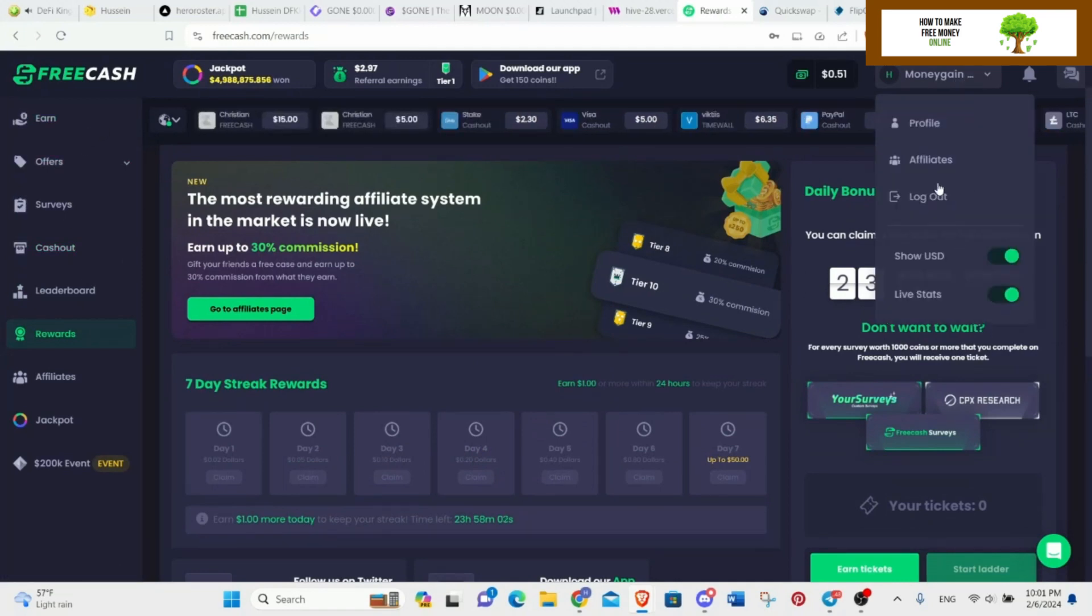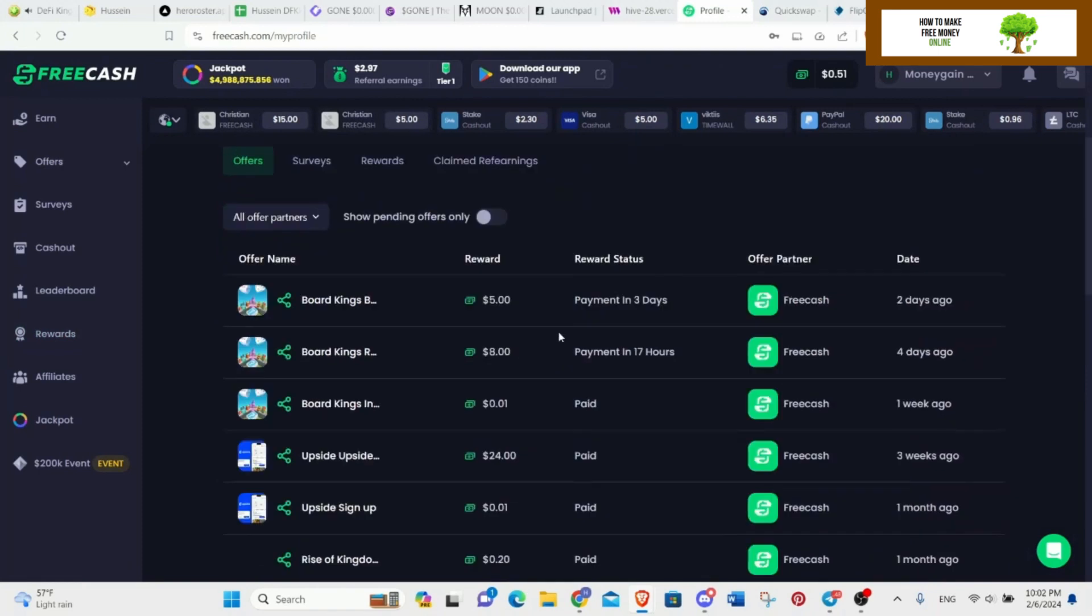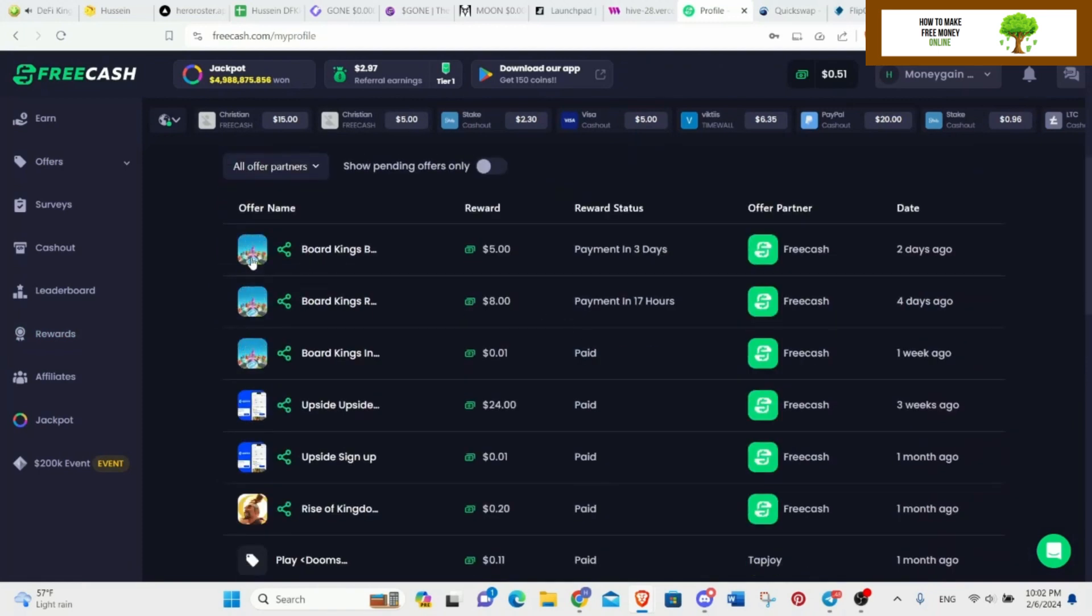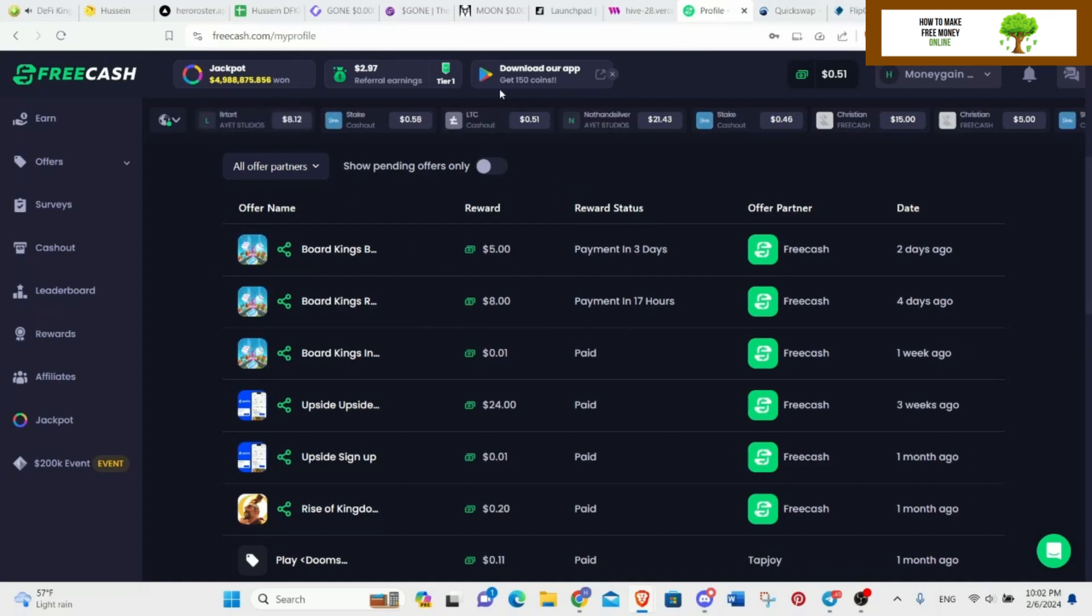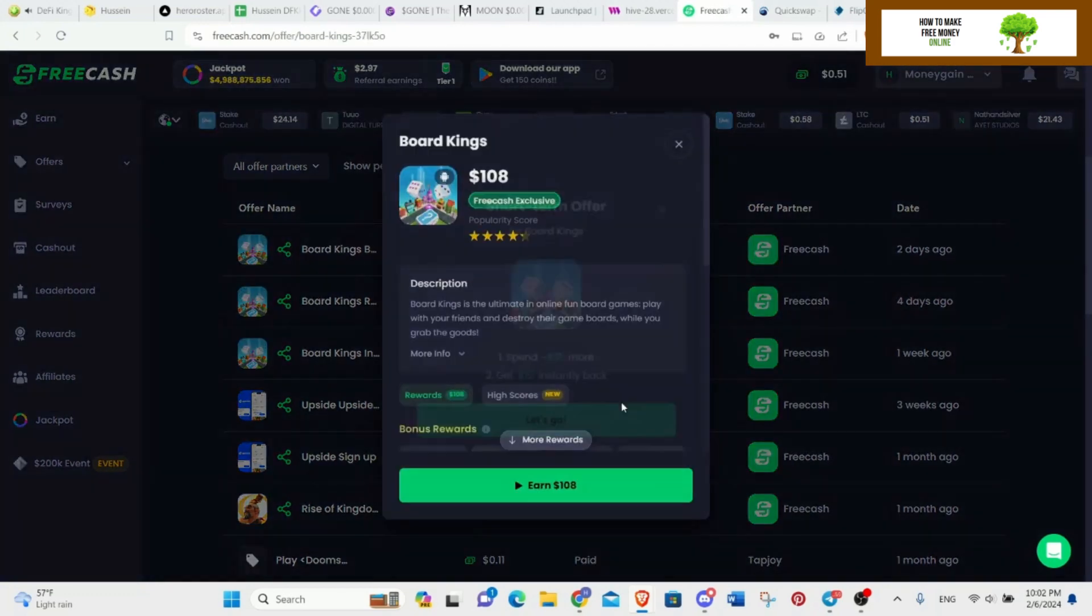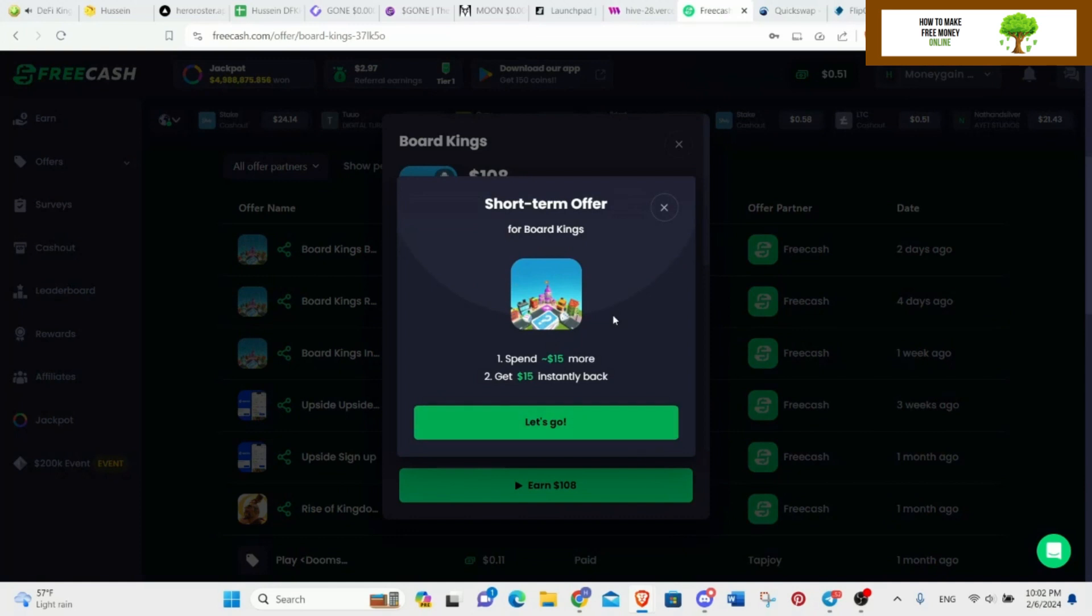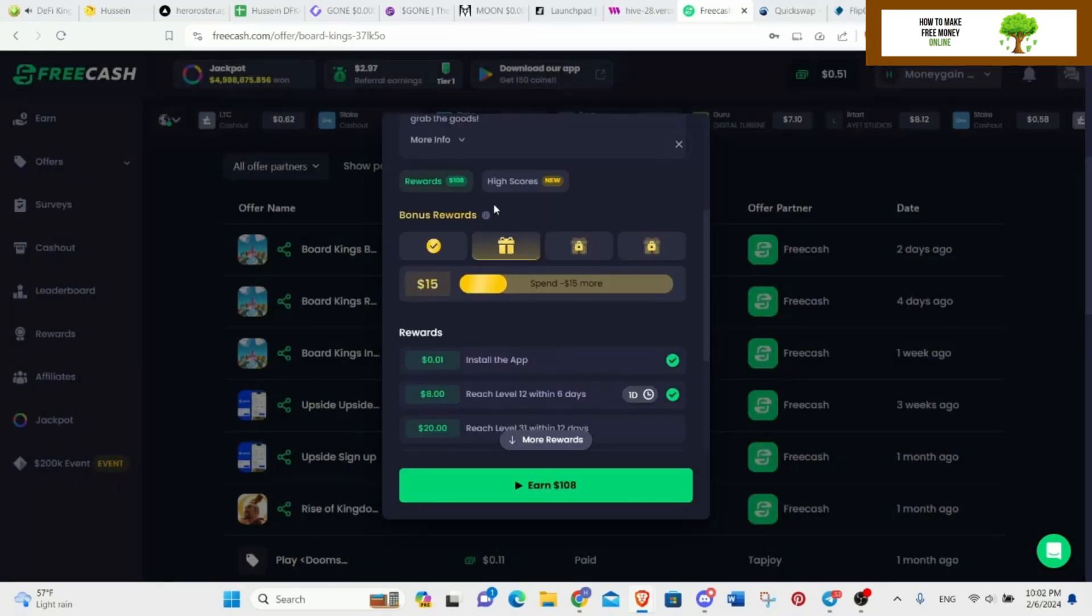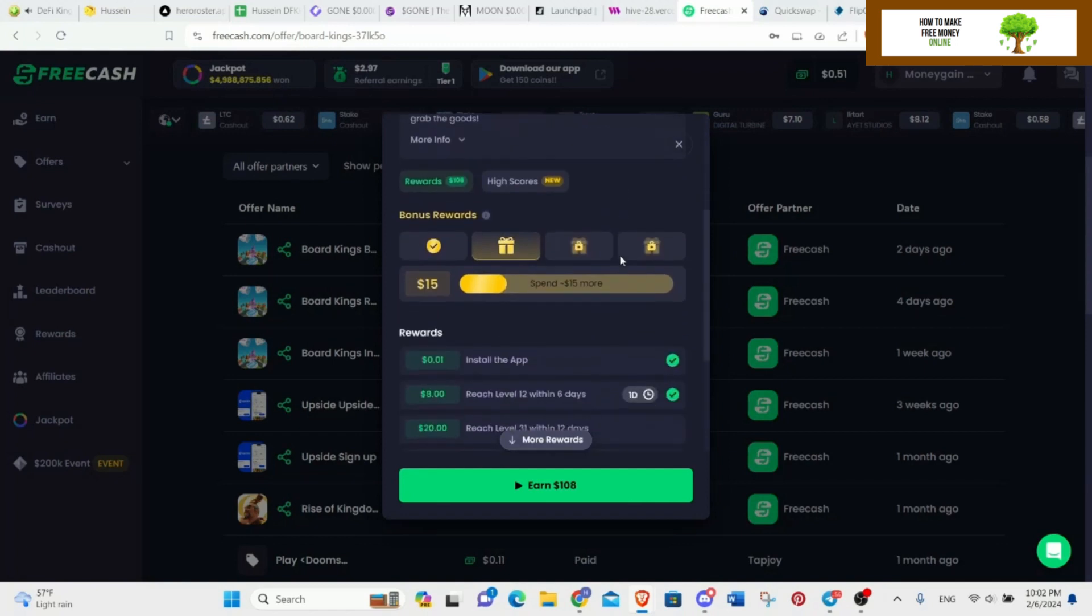I am here to tell you about a new offer that I'm doing and I think it's easy to do. It's Board Kings. So I got like 8, 5, 8 and 5 dollars, and I'm close to getting this one. Spend 15 dollars more, get 15 dollars. I might be doing this so I can get this faster.